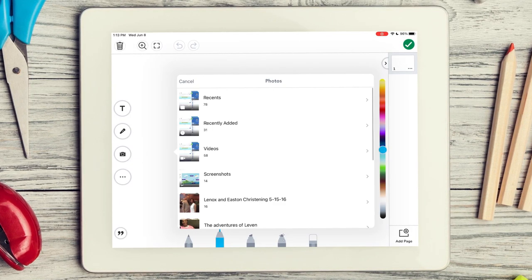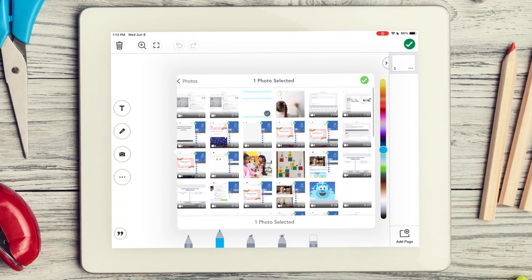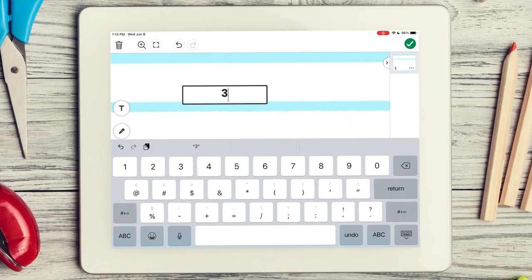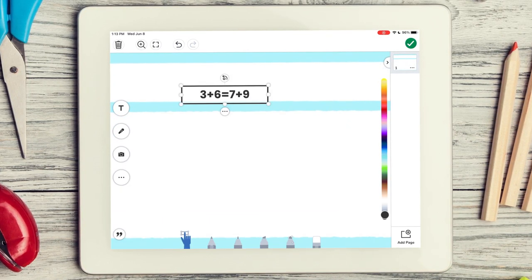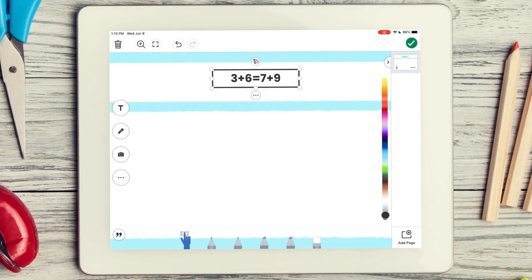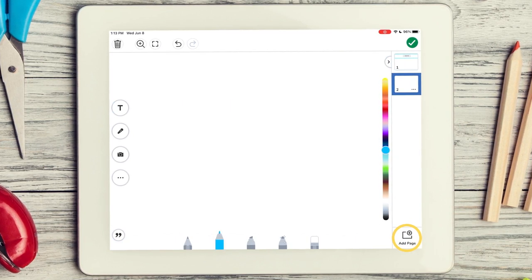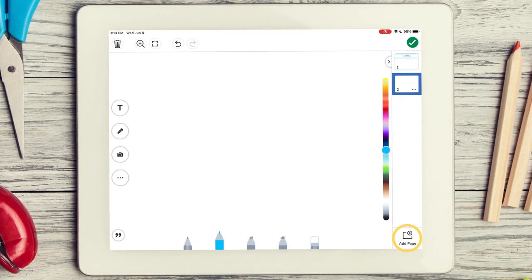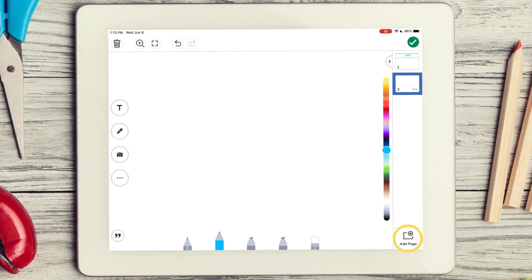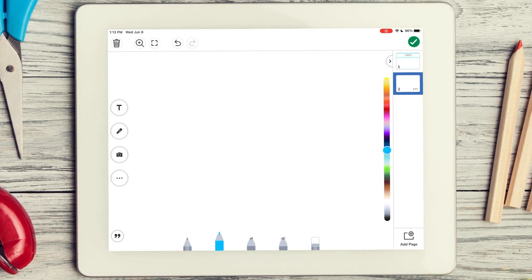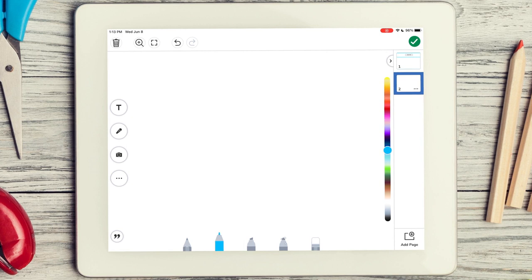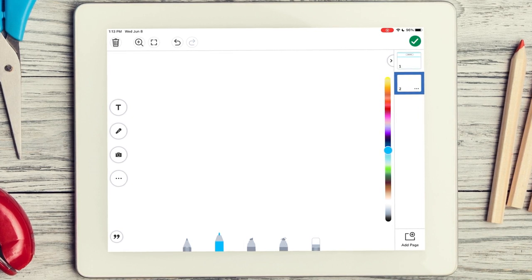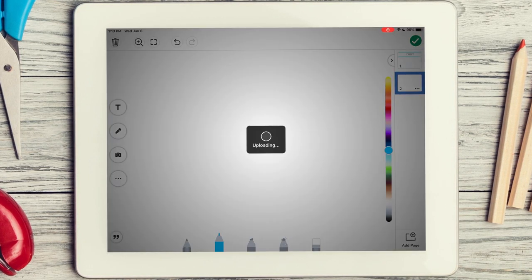On the Seesaw canvas, create guided and interactive templates with text, shapes, photos, videos, and more. You can even tap Add Page to create multi-page templates that support scaffolded, multi-step learning experiences. You can include up to 20 pages in one Seesaw activity to support even more dynamic learning.